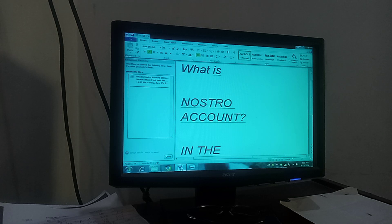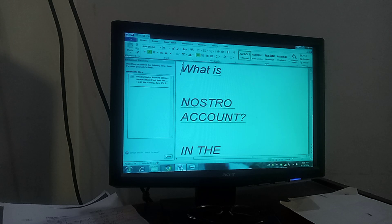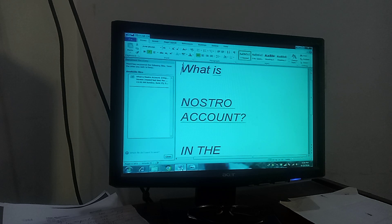Our account with them is the Nostro account. Their account with us is the Vostro account. These are the two important accounts used in banking terminology.